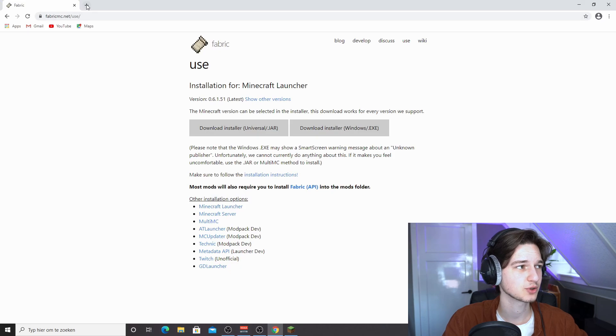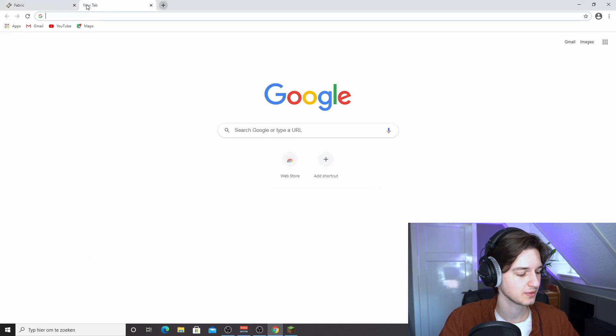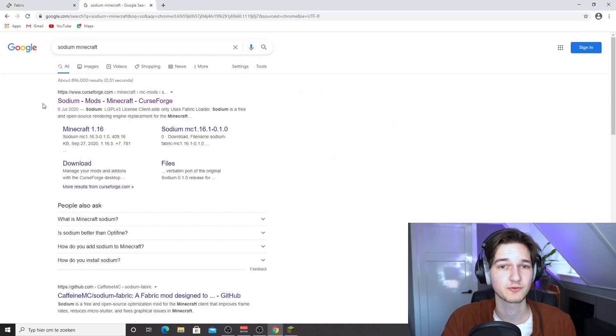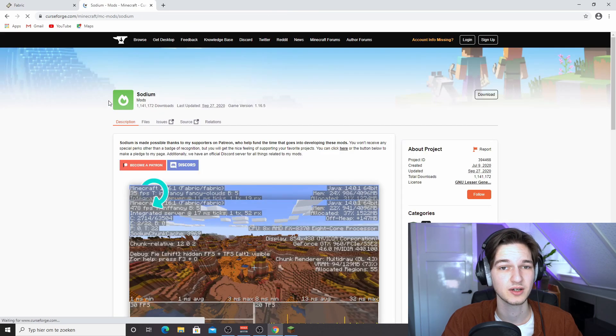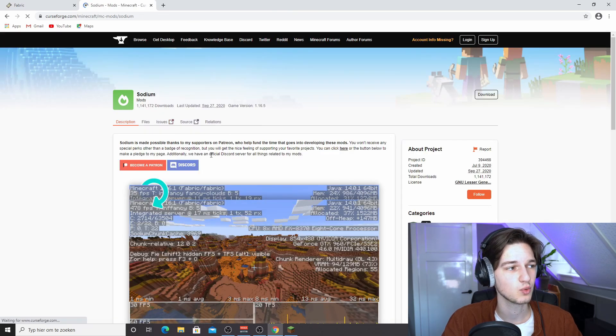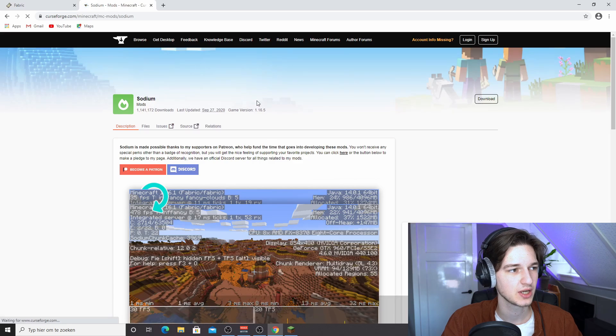So come back to your browser or just use the link down below in the description. A quick Google search for Sodium will also work. Just click this first link to CurseForge right here, and you will find yourself on this page.